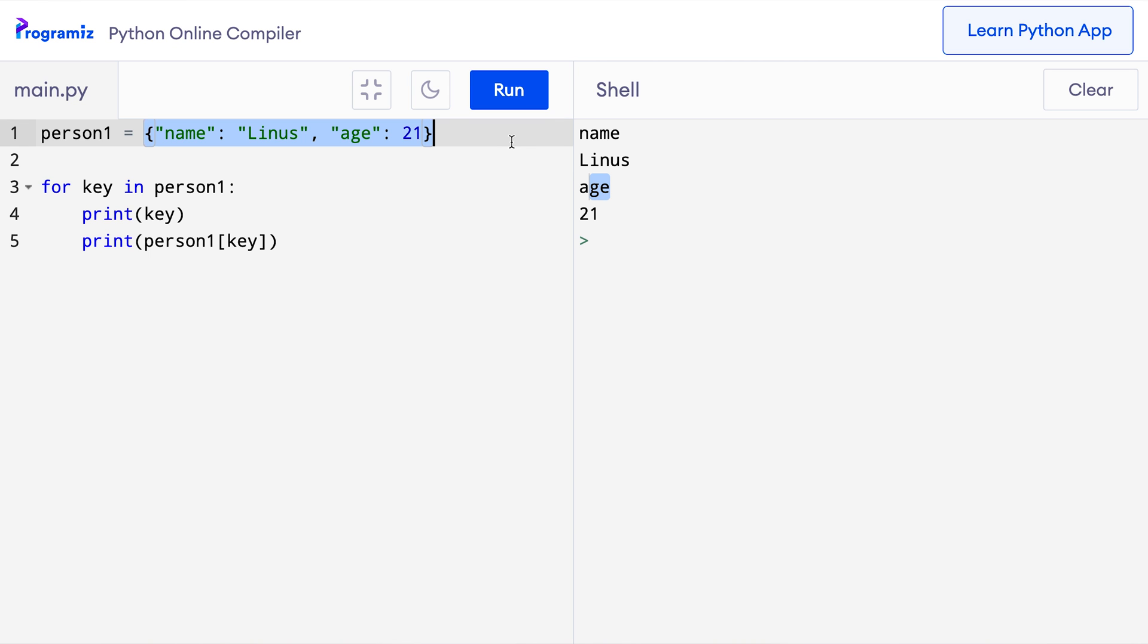Starting from Python 3.7, the order of items in a dictionary is preserved. So when we iterate through our dictionary, we get the keys in the order in which they are in the dictionary.